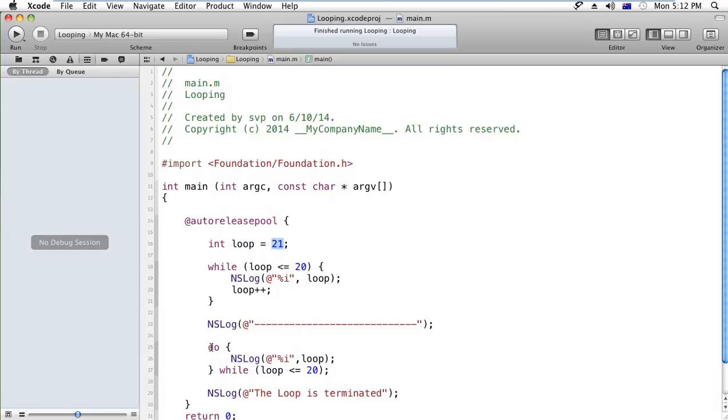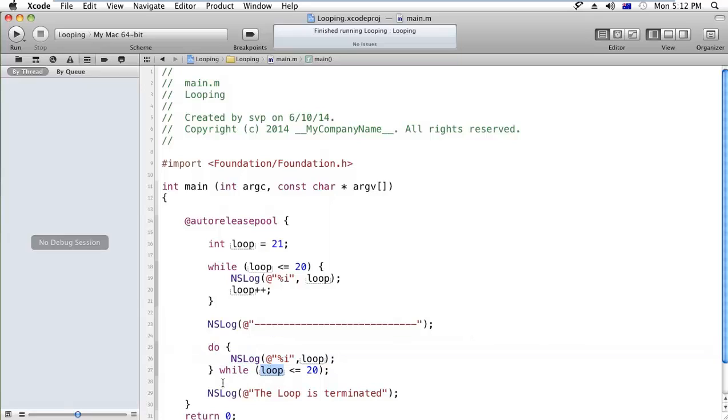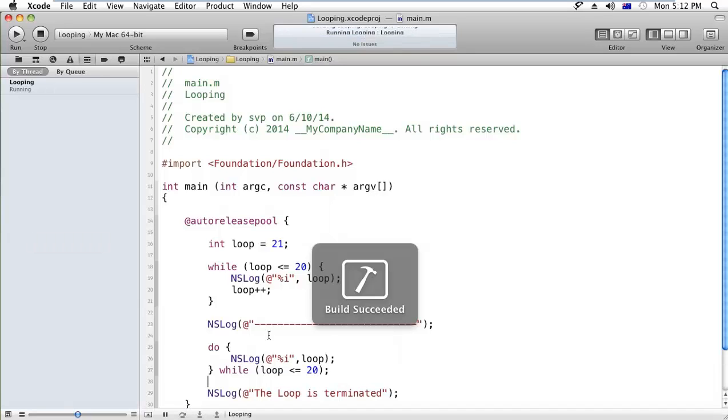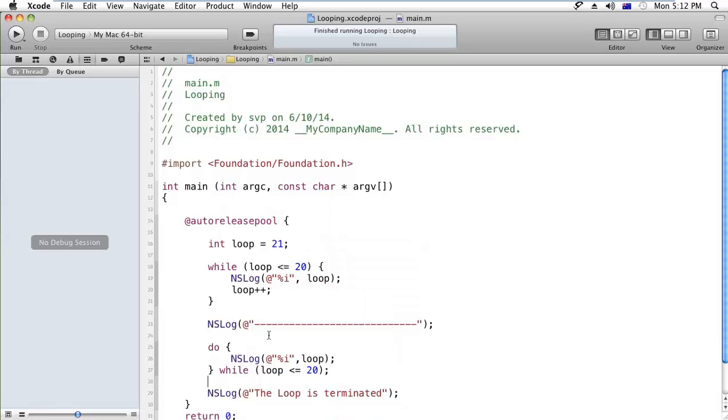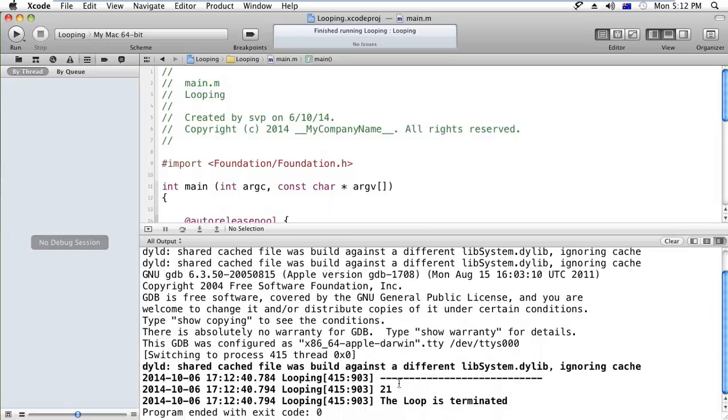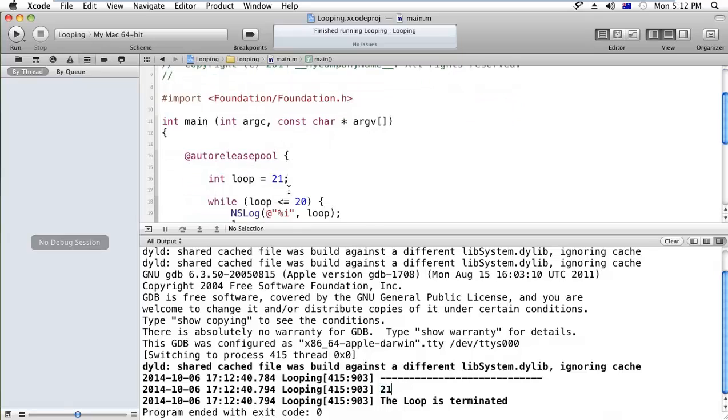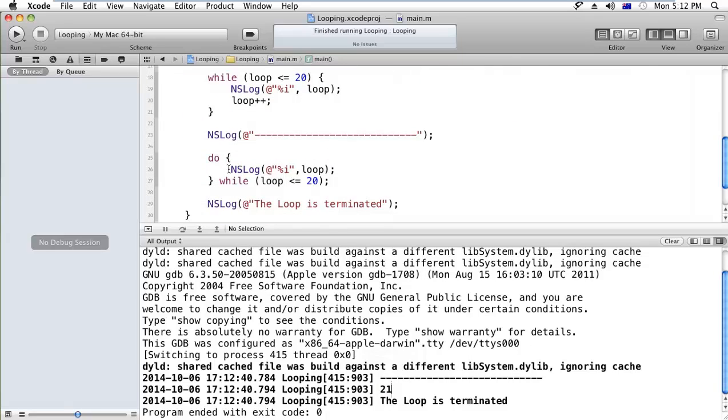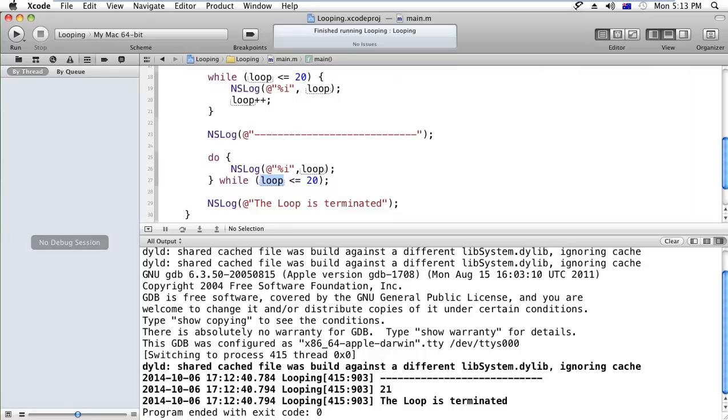It will print the 21, and after that the condition becomes false and it will come out from the loop. That means the do loop will execute your bunch of code at least a single time whether your condition becomes true or false. Yes, okay - one iteration is done automatically. The first iteration is done, and after that condition becomes false because 21 is not less than or equal to 20, and after that this statement is fired.